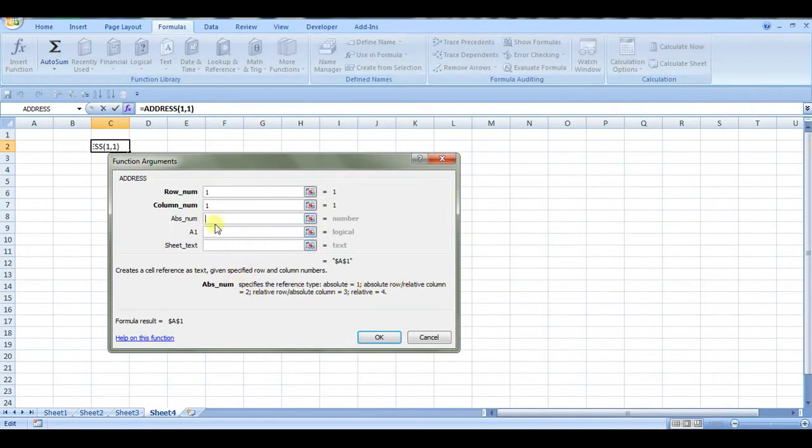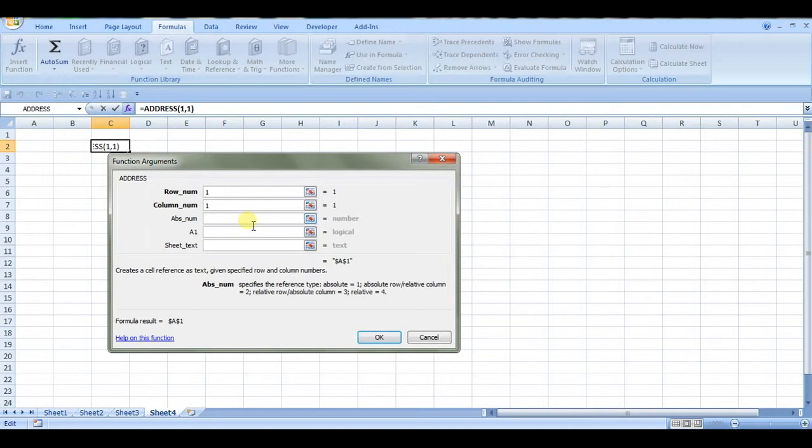I think this one's the most important, because it makes your substitute function a little easier—it gets rid of those dollar signs for you if you go with the relative reference.